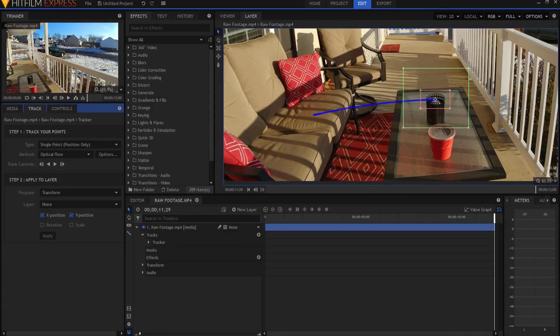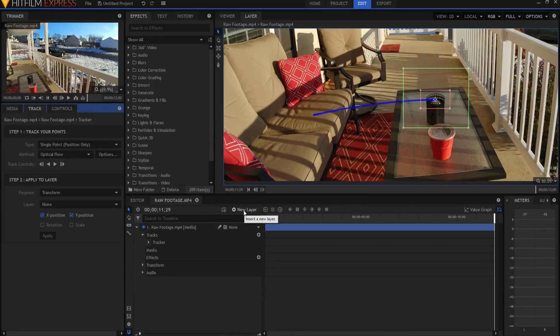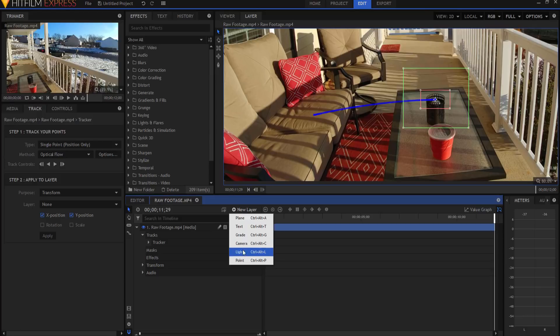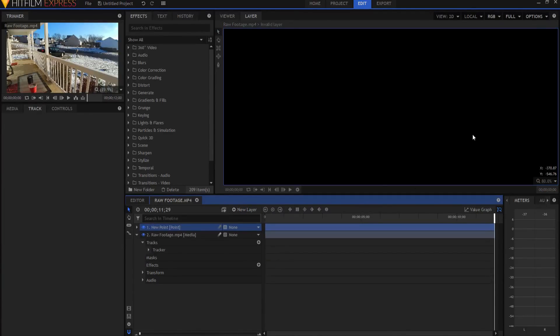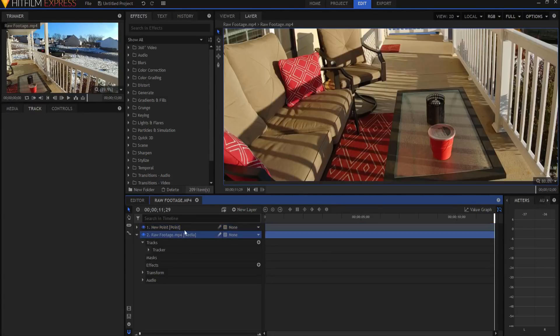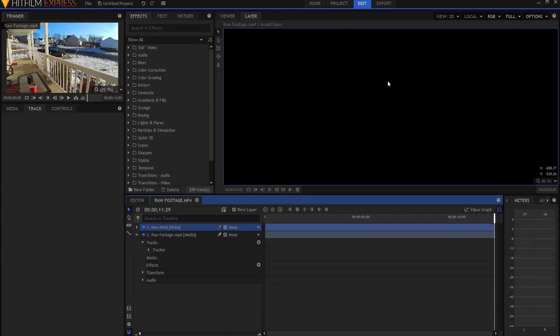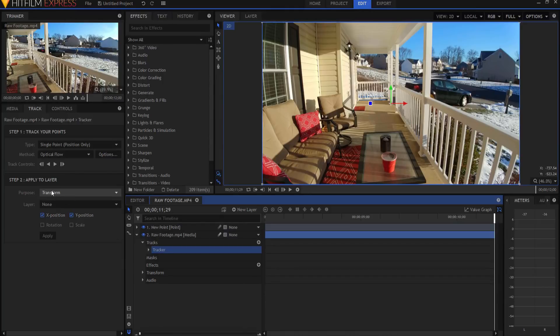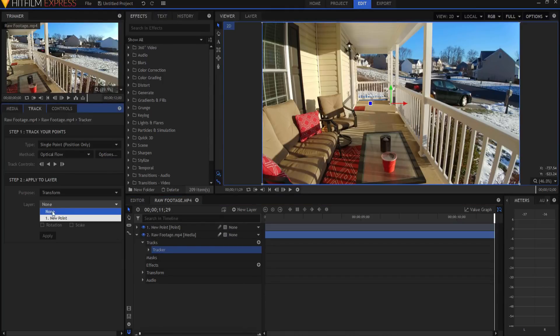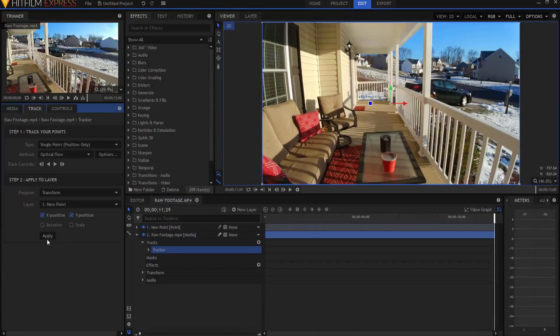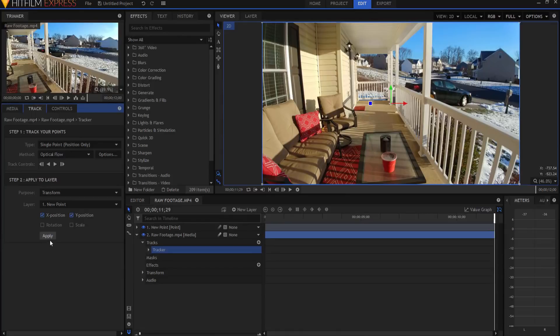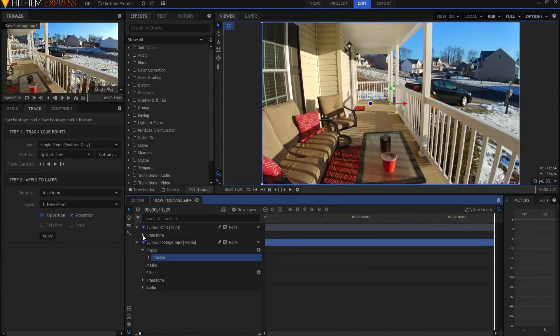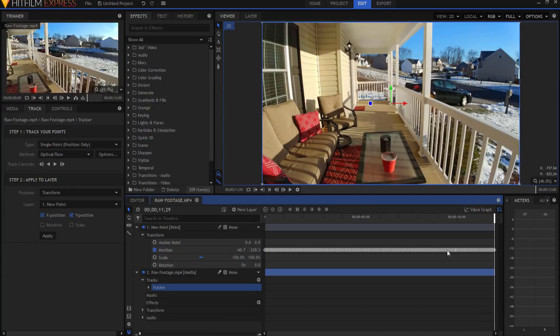Now what I want to do is transform that into a placeholder. I'm going to create a new point layer by clicking here. You'll notice the whole screen goes black. That's because we're on layer view. Layer view only views whatever layer you're on, and since the point is just a point, there is nothing to see. So I'm going to go back to the viewer view so I can see everything. Now under the tracker, I'm going to say transform this to that new point. Don't forget to click apply. We're transforming the X position and the Y position. You can see that all that data has now been transferred into that point.